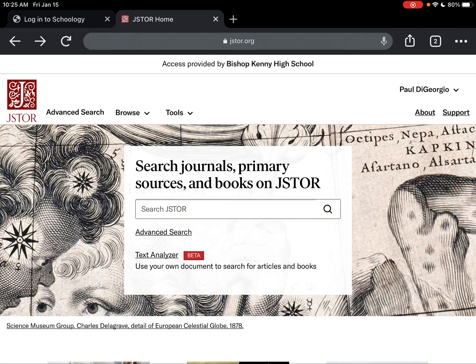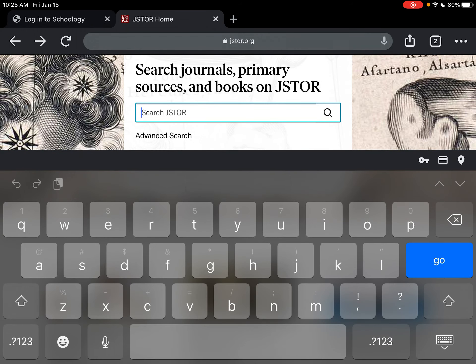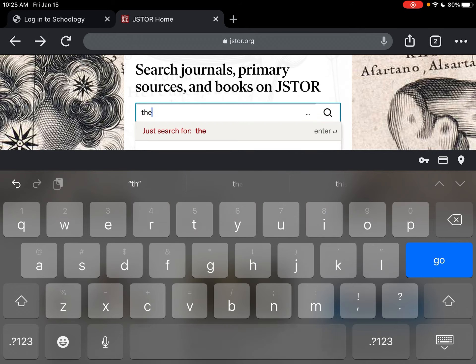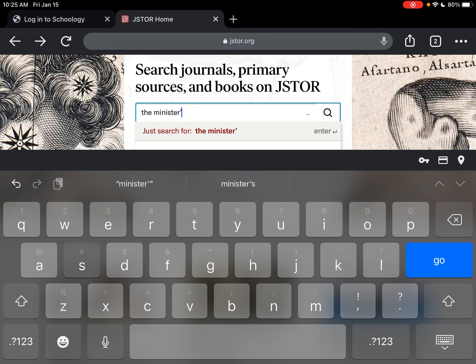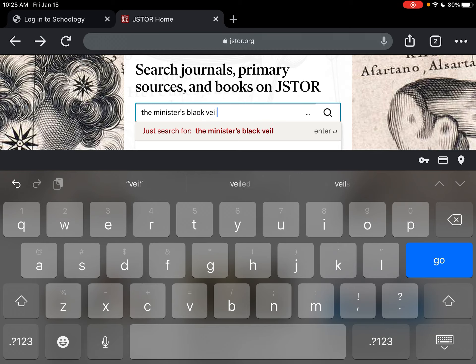What I'm going to show you here is how to efficiently search through the resources contained in JSTOR. In the search field we're going to type in the name of a story — let's imagine that we're writing on this story for English class. I'm writing on 'The Minister's Black Veil,' which is a very famous short story by Nathaniel Hawthorne that's typically taught in English 3 here at Bishop Kinney.